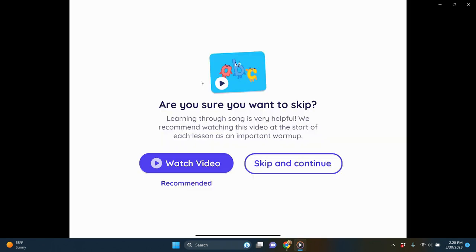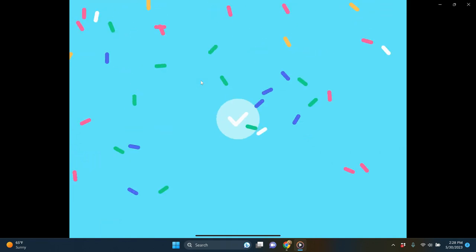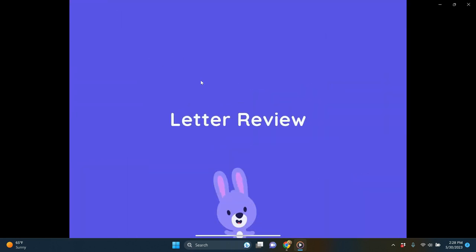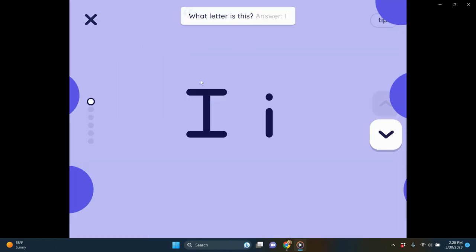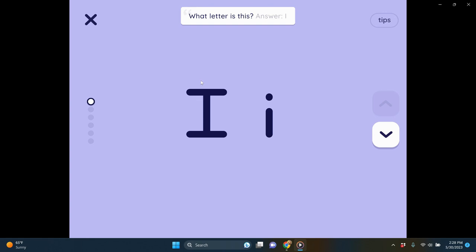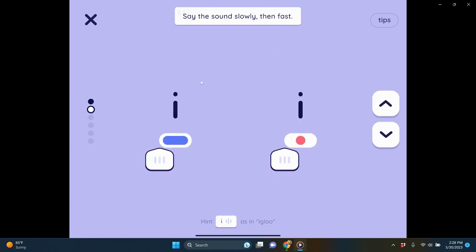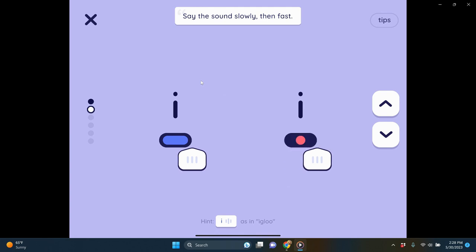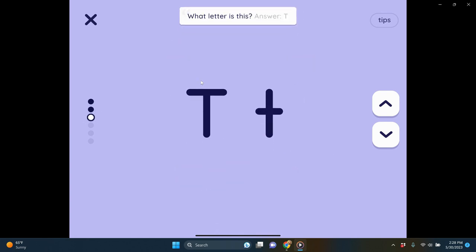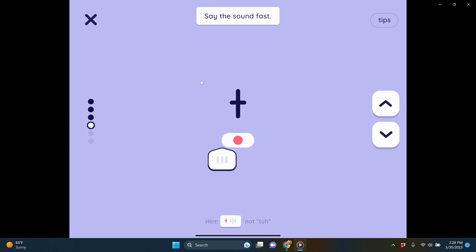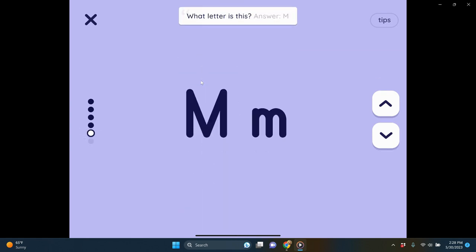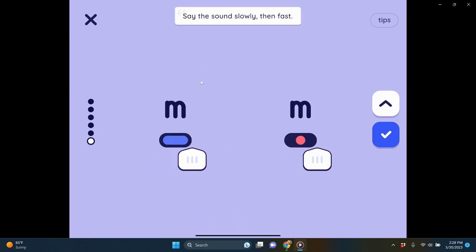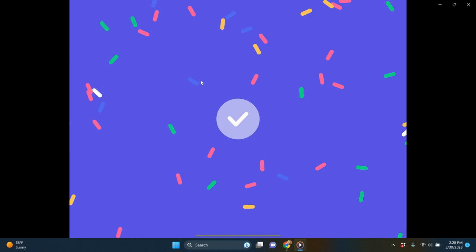After the alphabet song — which you can skip if students have heard it many times — we go into letter review. At the top it gives parental prompts, like 'What letter is this? You want students to say I.' Then they say the sound slowly while dragging their finger over it. We do it again with T and M. These are all letters they've previously learned, and they love getting to drag the little indicator over.